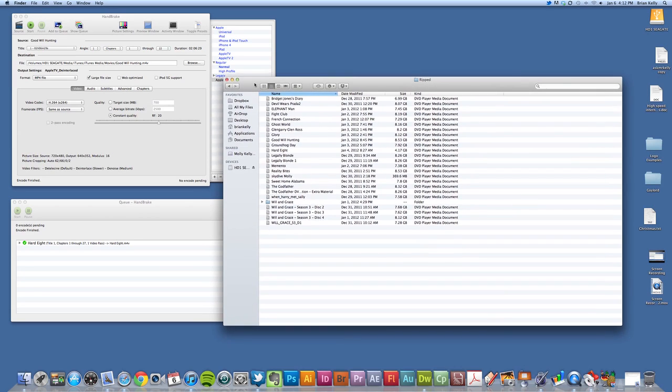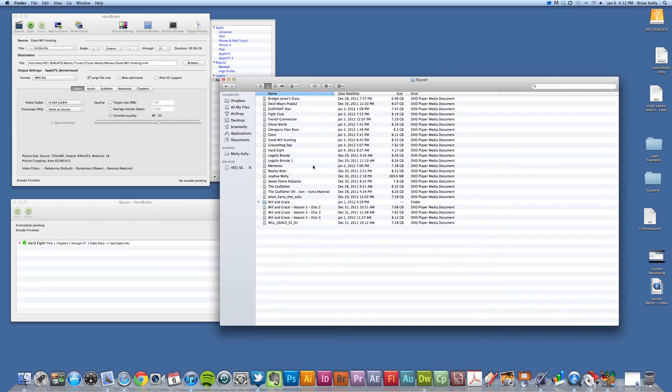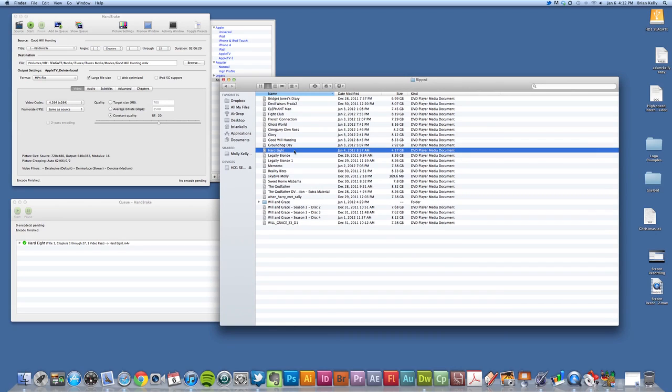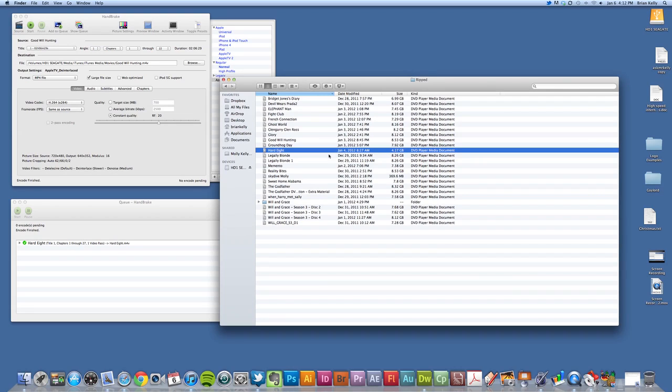Those files are in my ripped folder here from DVDs that I've purchased, and the one we're going to take a look at is Heart Eight, right below Groundhog Day. What I've got from RipIt is essentially a DVD player media document that's about four gigabytes.